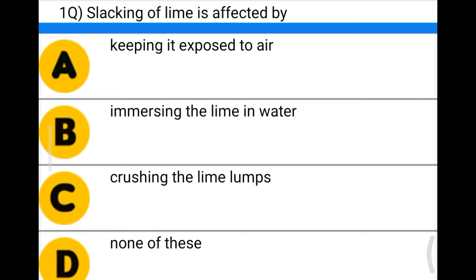Welcome to civil engineering exam. Today we're going to see MCQs related to construction materials. The first question: slacking of lime is affected by — option A: keeping it exposed to air, option B: immersing the lime in water, option C: crushing the lime lumps, option D: none of these. The correct answer is option B: immersing the lime in water.